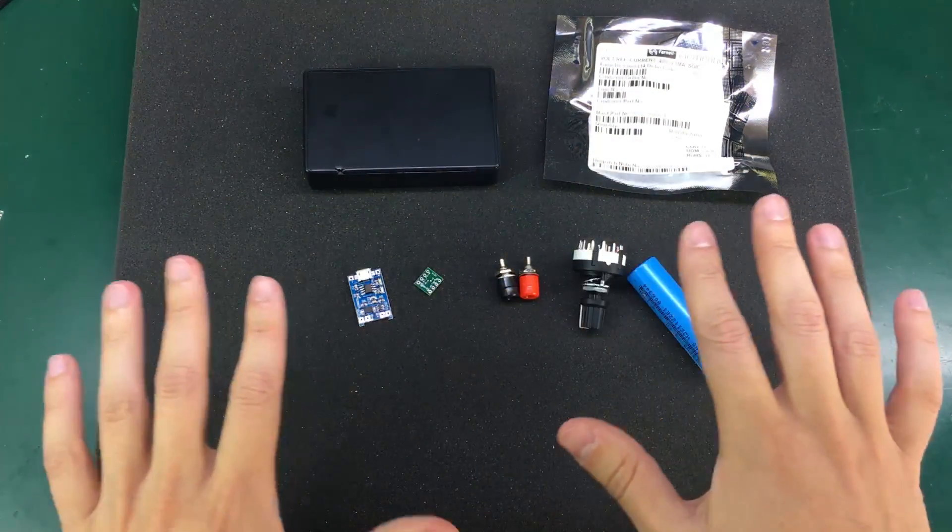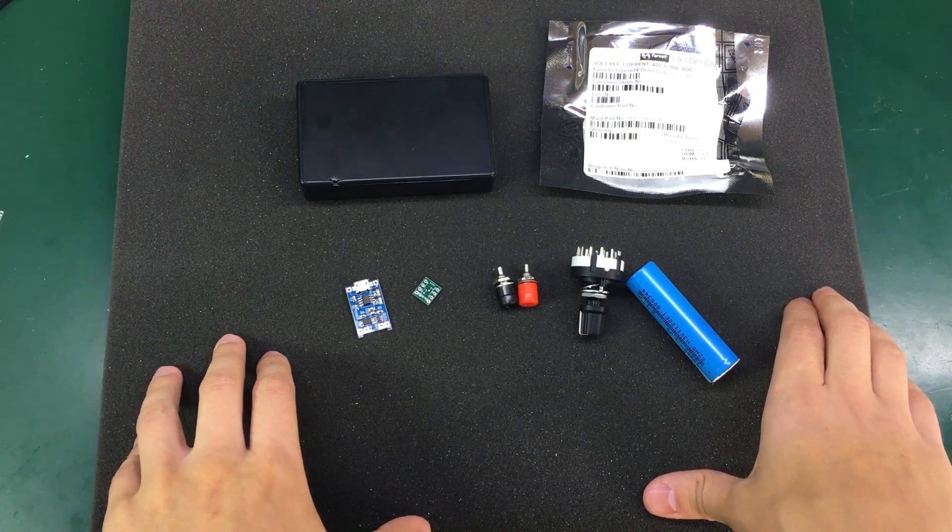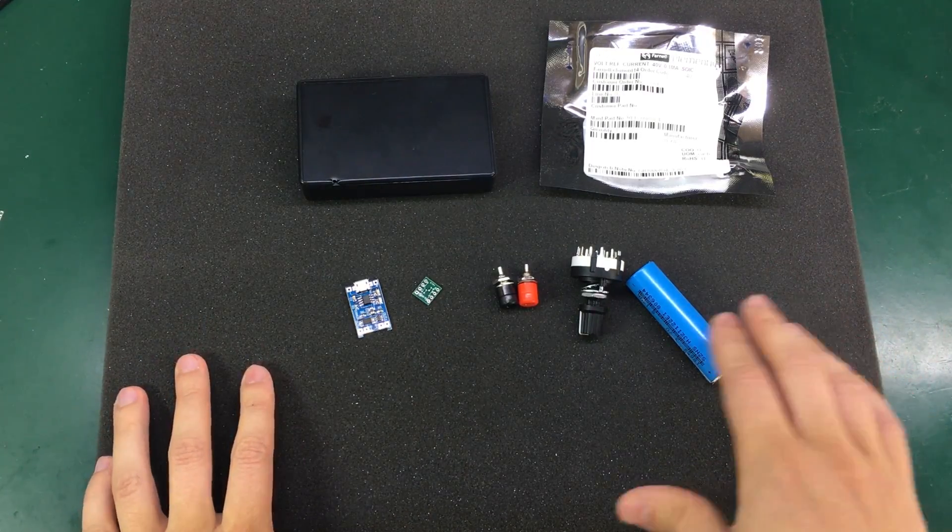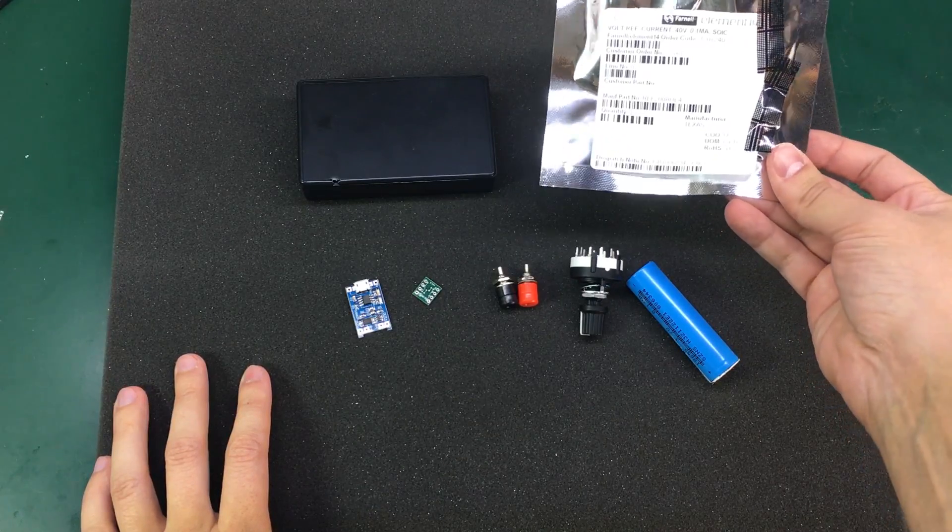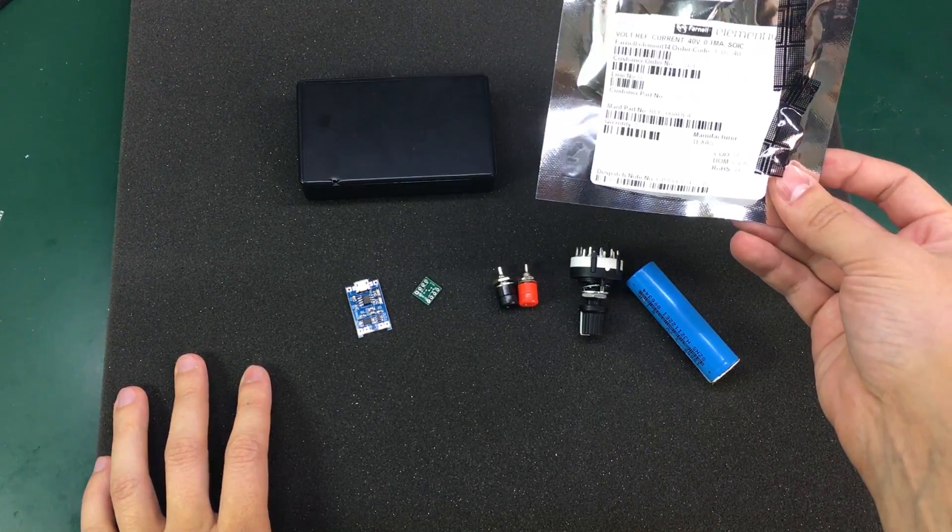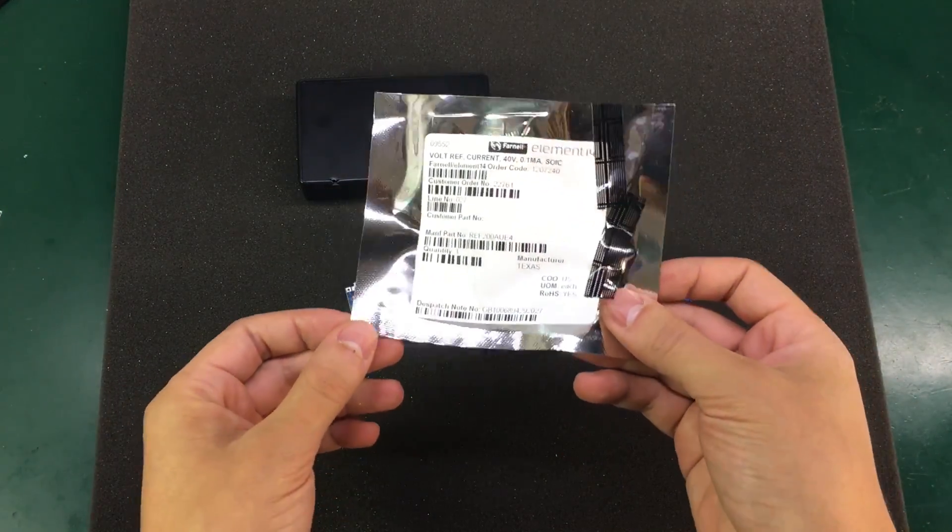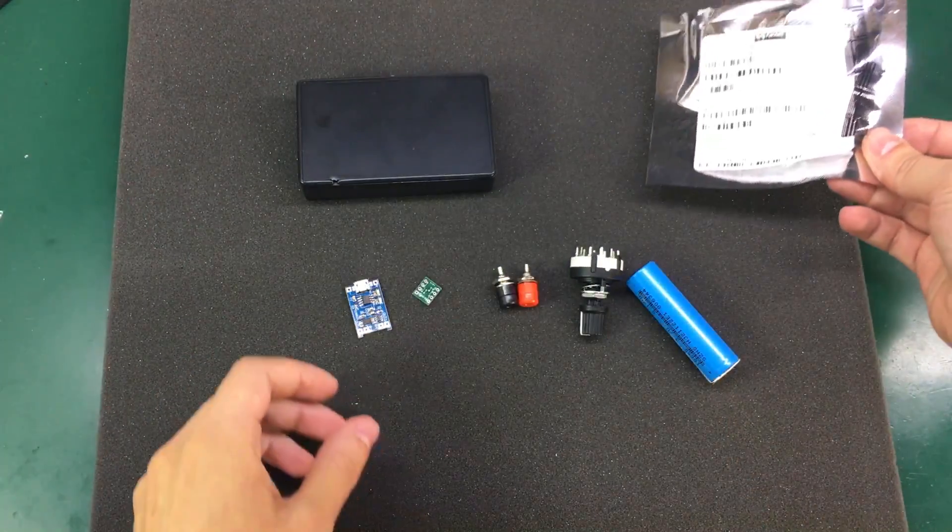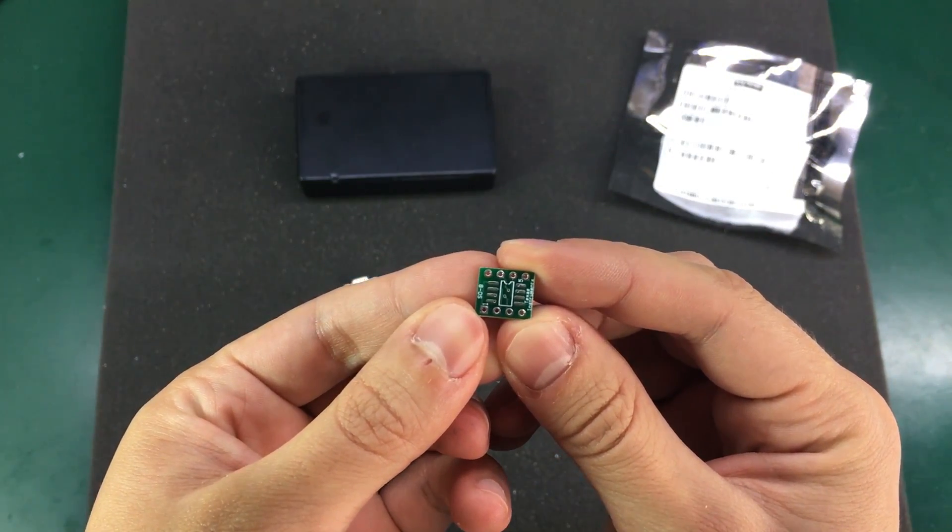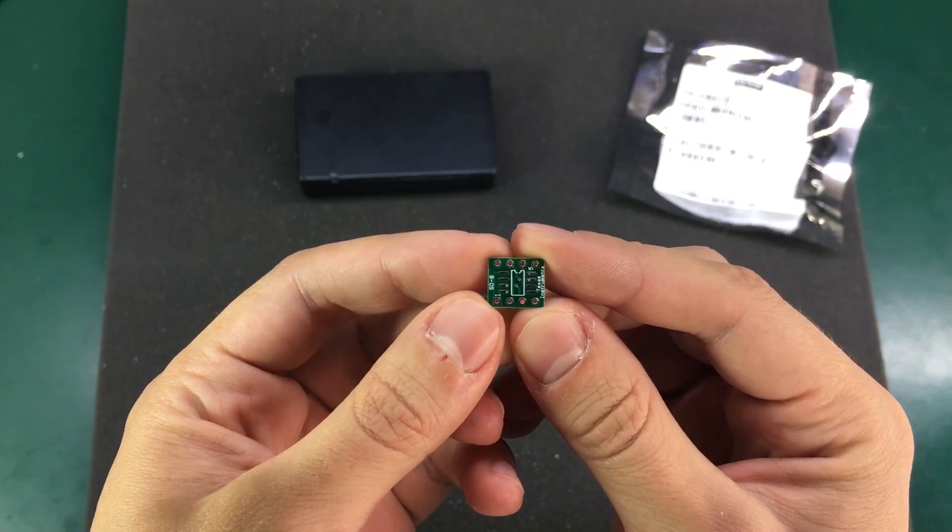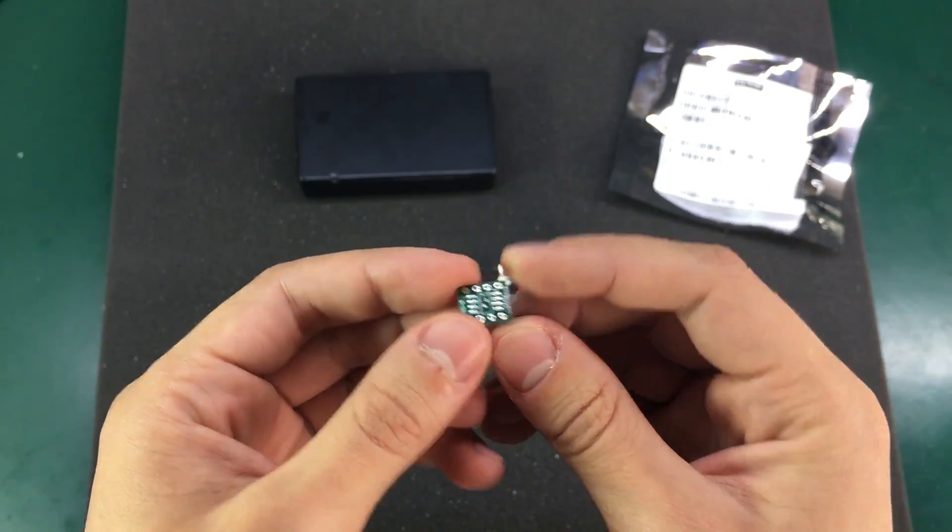So these are all the parts that I'm going to be using for building this circuit. There are going to be links for purchasing these items in the description below, except for the REF200 you can get this from your local distributor or directly from Texas Instruments. The REF200 comes in SO8 package so I'm going to use this very small adapter PCB to solder the IC and then we can easily solder wires to this PCB adapter.